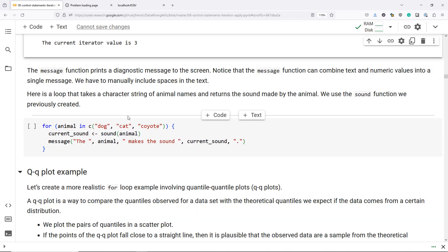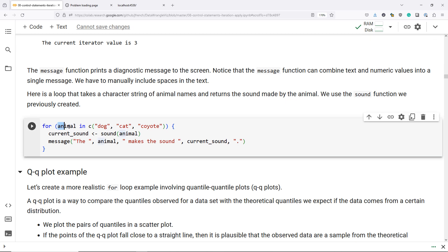Let's do another example just to show you that there is some flexibility in how you use a for loop to iteratively perform an action. In this case, we're not going to have our iterator take numeric values, we're going to have it take character values. So in the second example, our iterator is going to have the name animal, and we are going to iterate over the values dog, cat, and coyote.